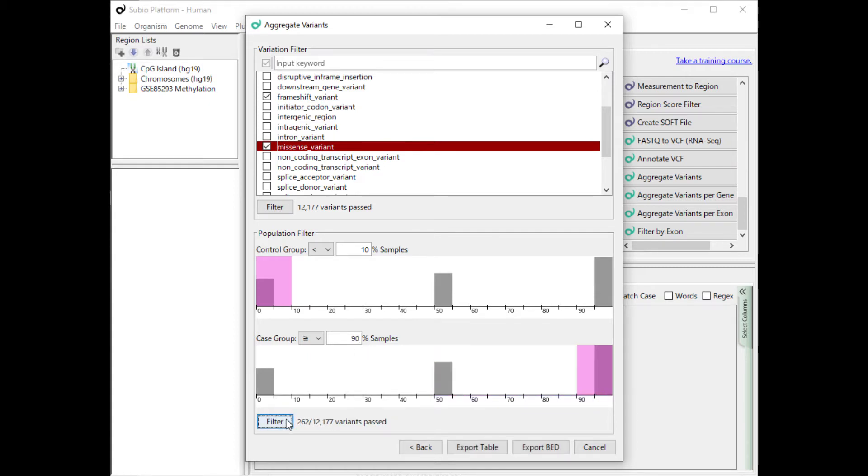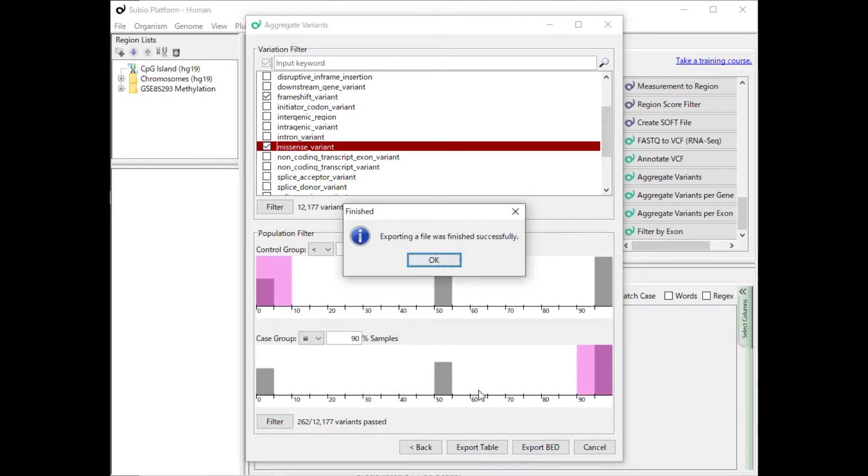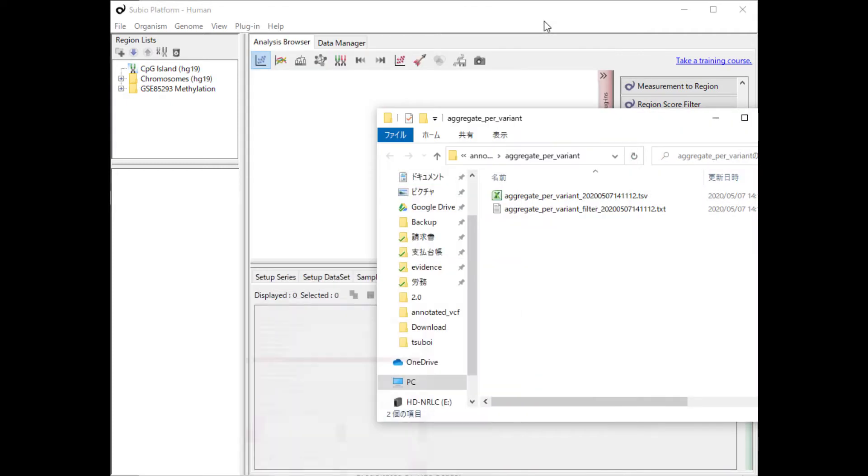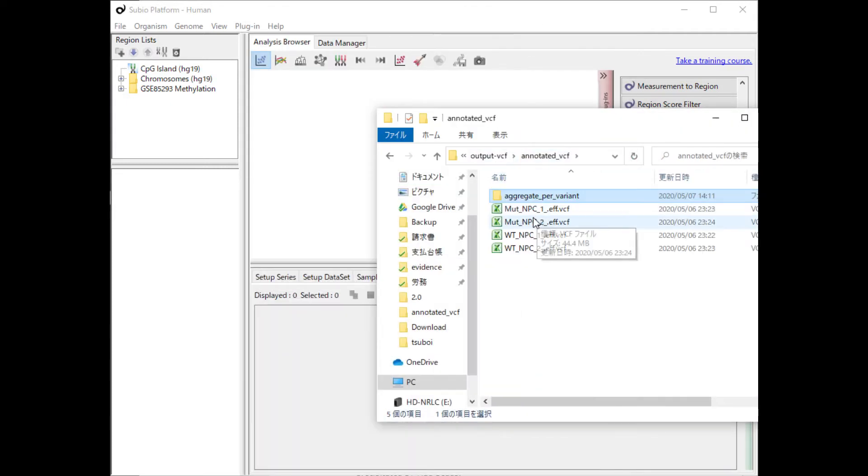Let's extract mutations that are not in control group, but are always in case group. There are two buttons to output the results, the Export Table and the Export Bed. First, press the Export Table button.